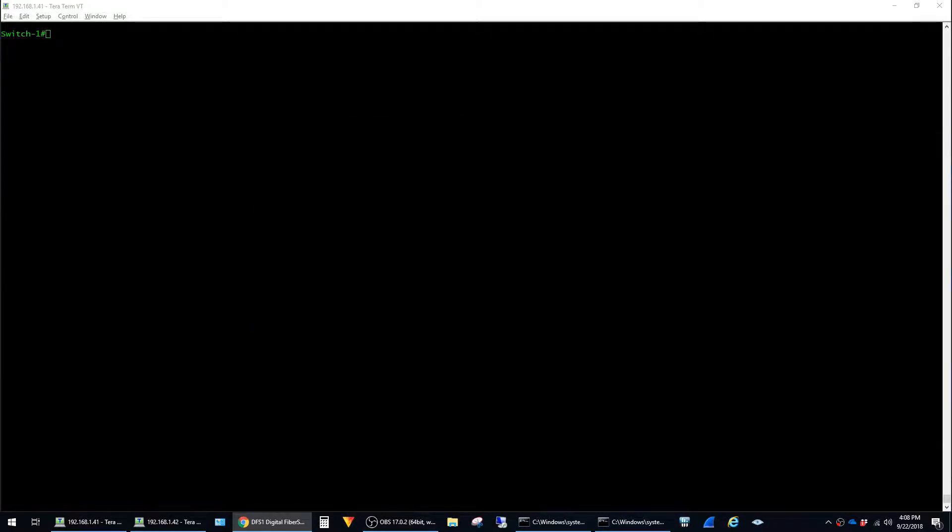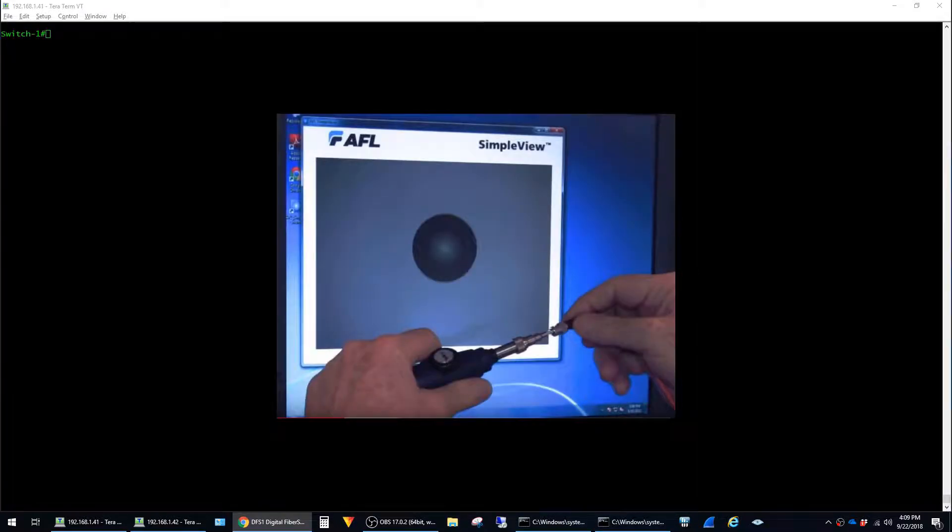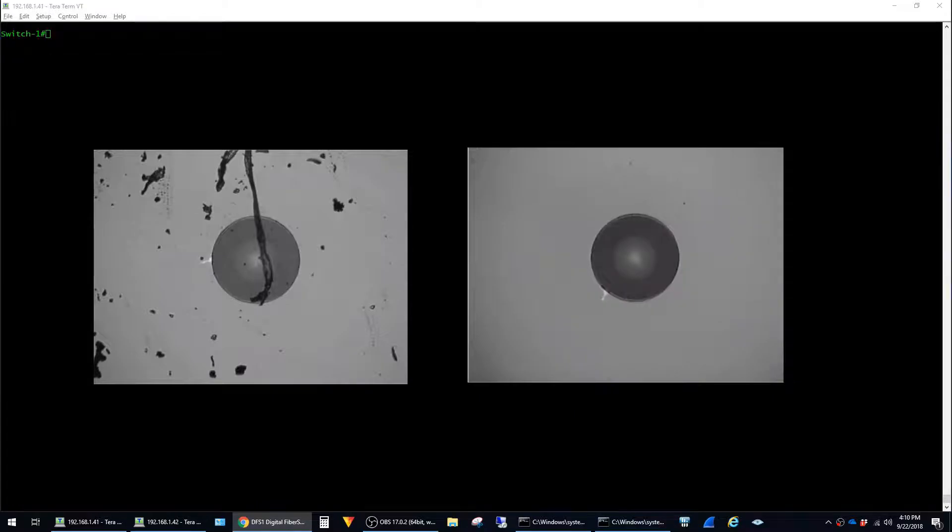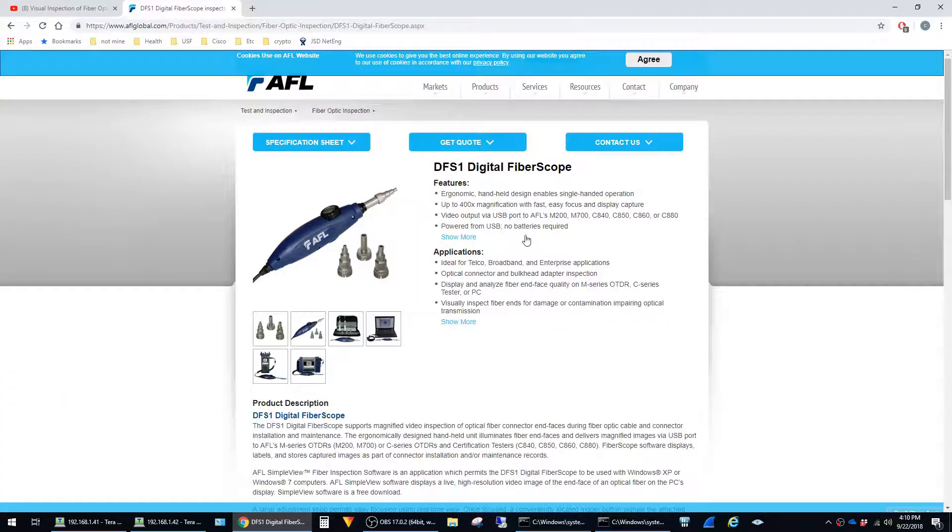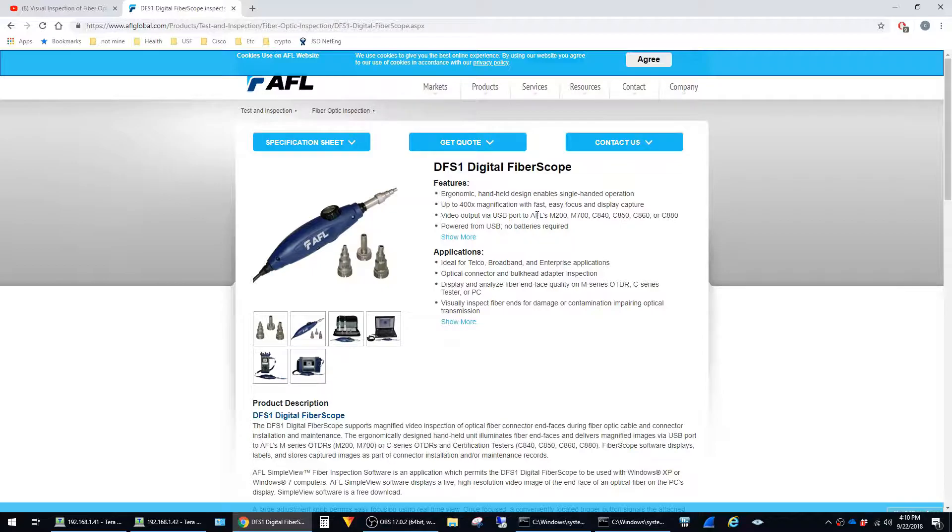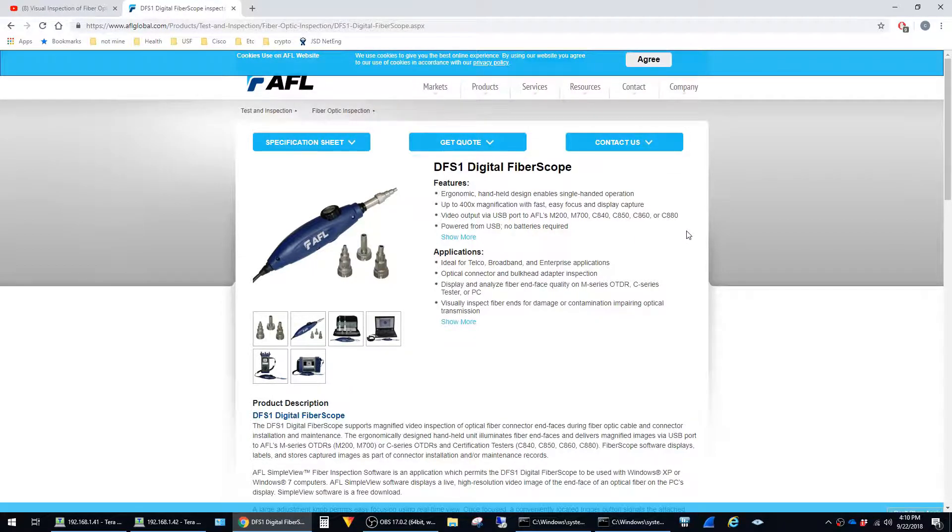One more tip that I want to share is that it's really helpful if you can get your hands on a digital fiber scope. You can use these to actually inspect the ends of the fiber and take some of the guesswork out of determining if they're dirty or not. I'm sure that there's more than one vendor who makes these, but one that I've used and have had a good experience with is made by AFL. I think these run about $1,300 new, so it's definitely something you'd want to try to have your company pay for.